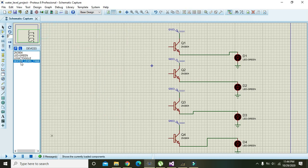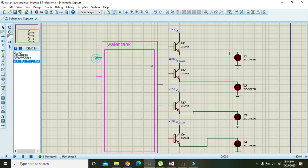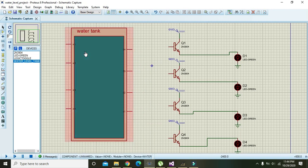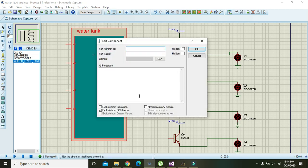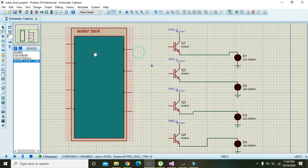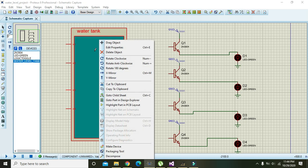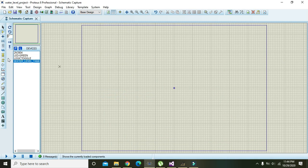Click on the tank and place it. Now right click on it, go to edit properties, click on edit hierarchy module, and press okay. Then again right click on it and go to the child sheet.